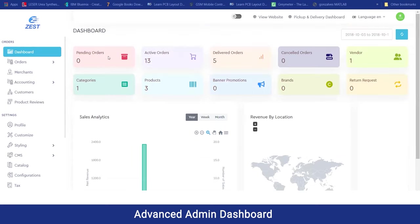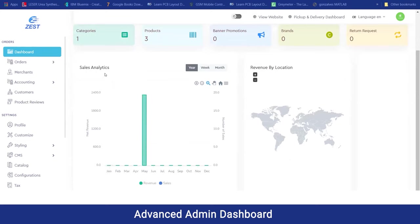In the order section, you can see the dashboard from where you can manage all your orders or bookings, the active bookings, completed bookings, canceled bookings, delivery partners added to your business, various categories for the parcels or services you will be providing, promotions, and return requests. Below this, you can have a view on the sales analytics, which is completely AI-based, and you can filter it on a yearly, weekly, and monthly basis.